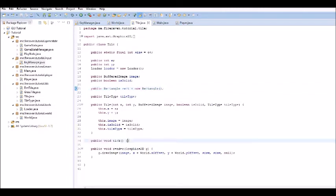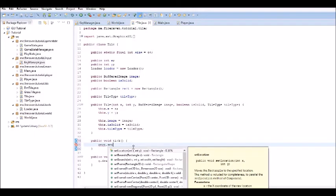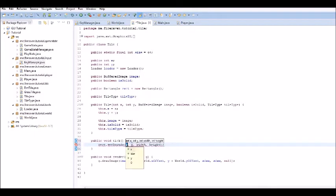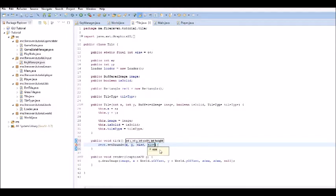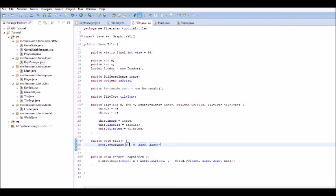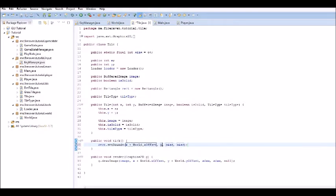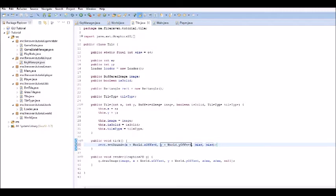And in the tick method, we are going to have to do rect dot set. Set bounds. To x, y, size and size. But then, what we are going to do is x plus world dot xOffset, y plus world dot yOffset. This gets the absolute position of it.